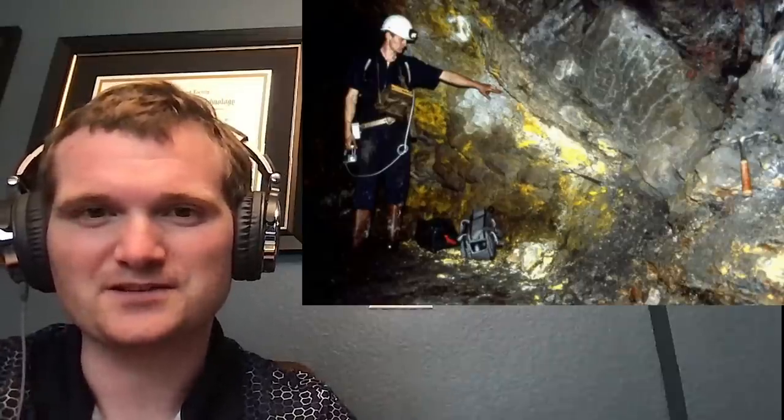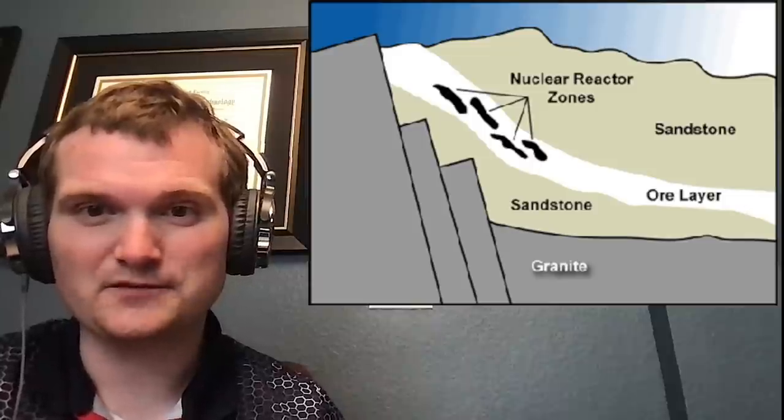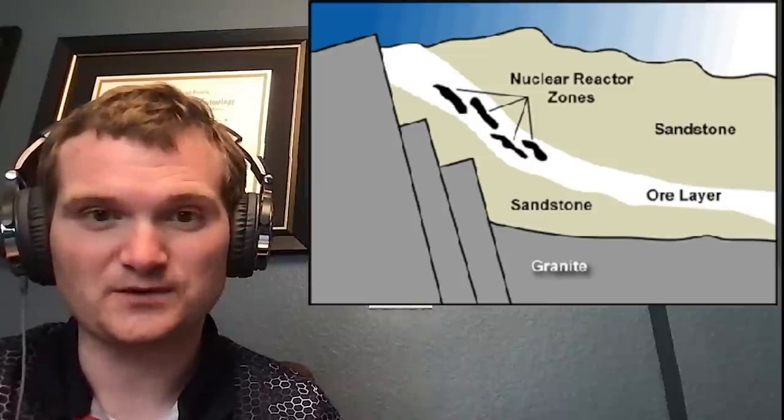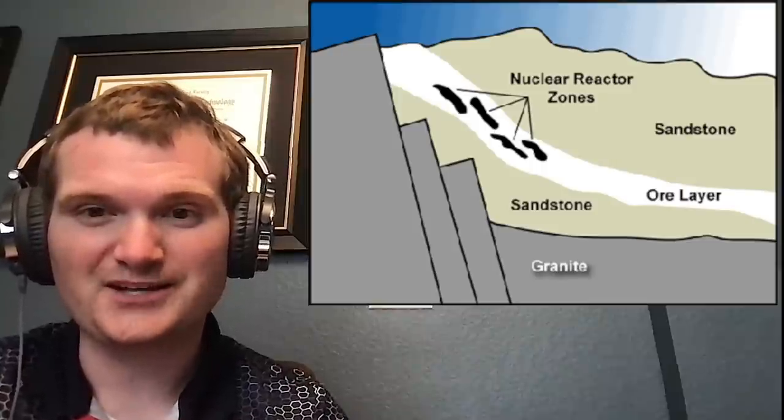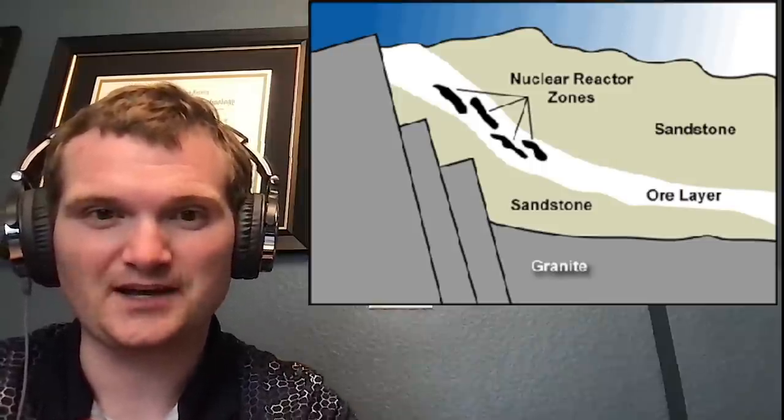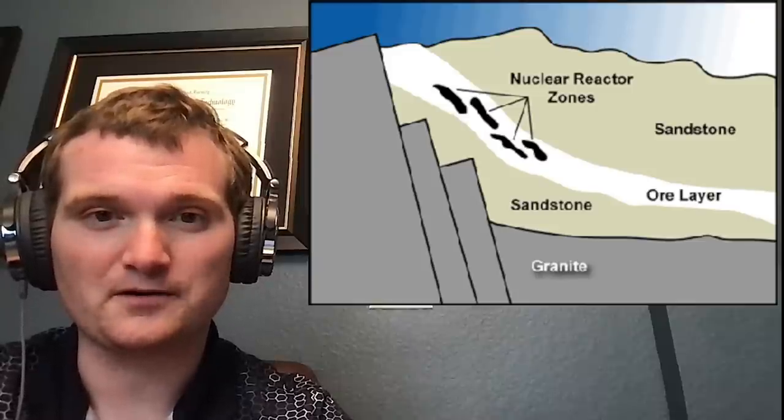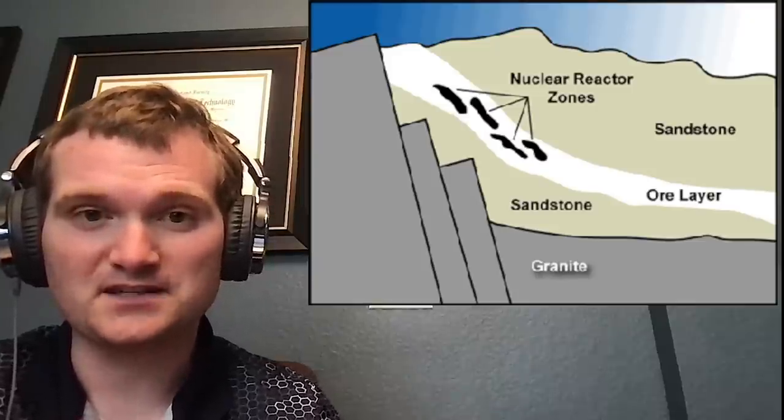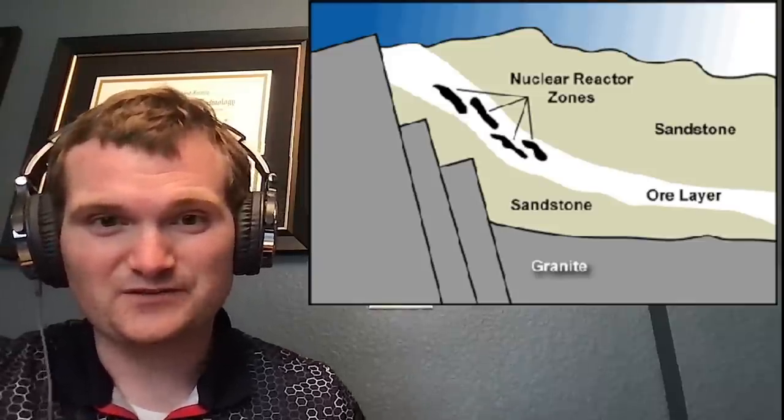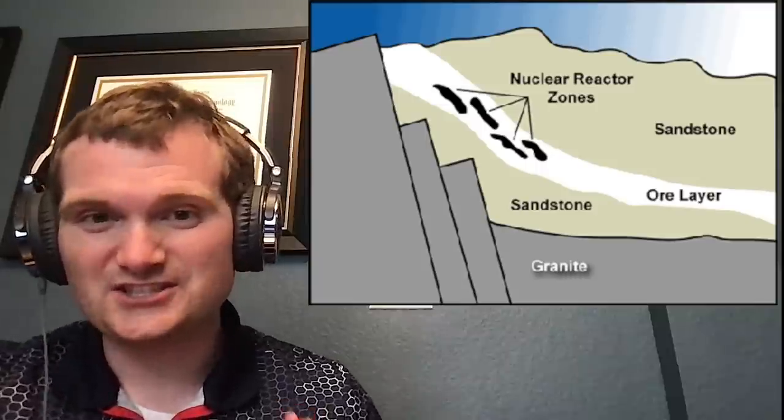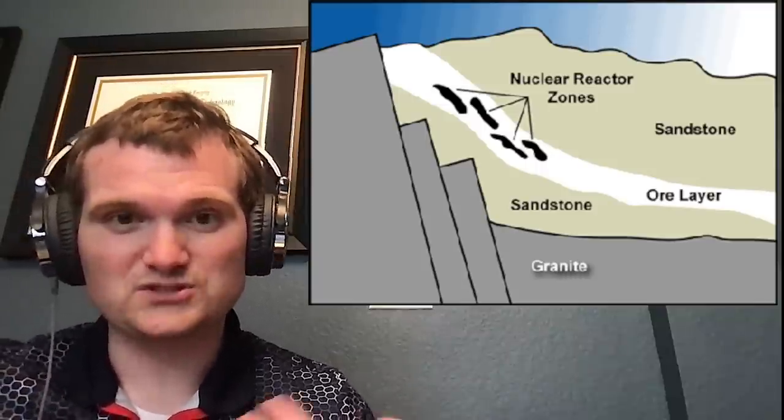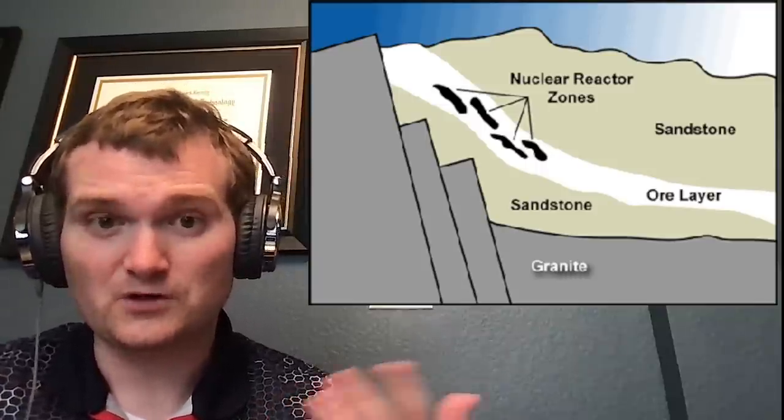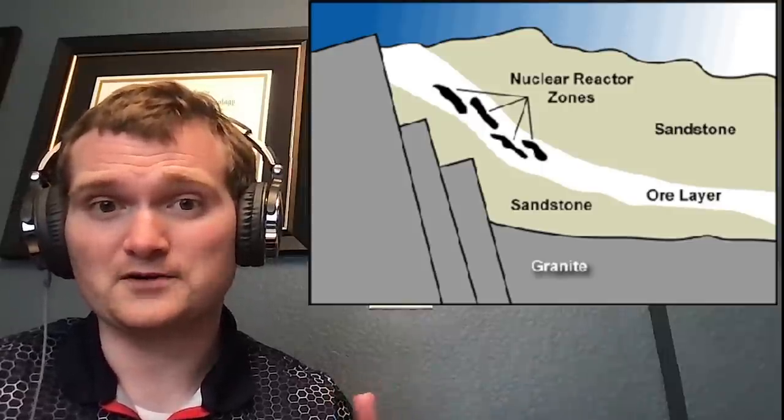Here's what it looks like today. It was a seam of uranium ore wedged in between sandstone that nuclear reactions occurred along this line. What would happen is the groundwater would mix in with the ore layer and there was just enough uranium in such a configuration that it could start up.